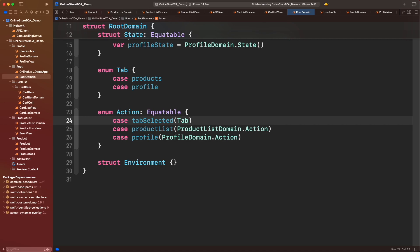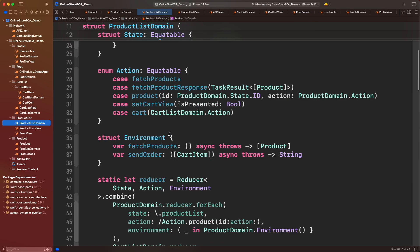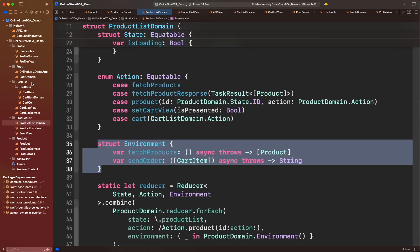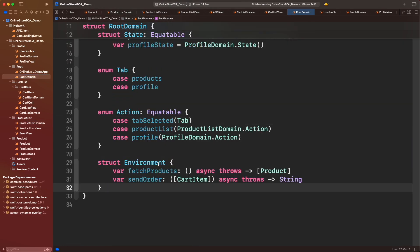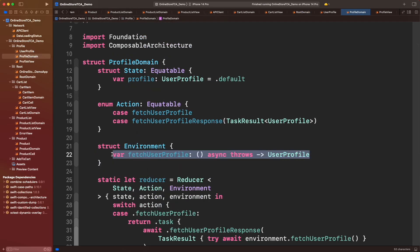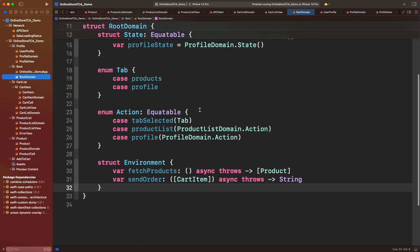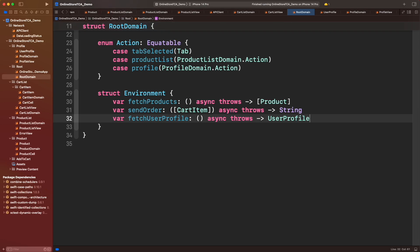Now in this environment we will provide all the dependencies that our application will require to work. To keep things simple, let's copy the environment from product list domain and now add the method to fetch user profile. Those are all the methods that will call the web API, and root domain will keep them available to be distributed across the app.